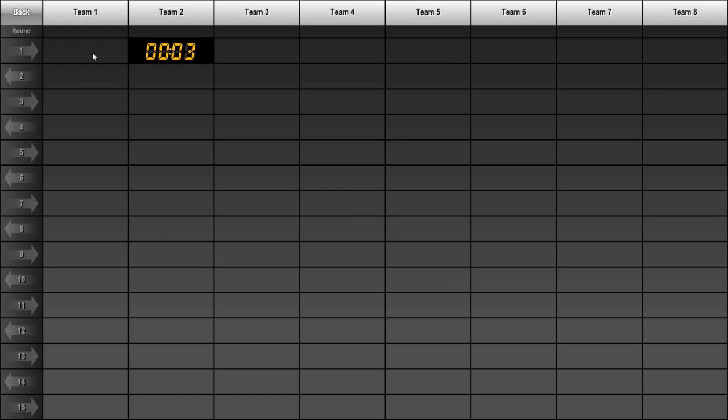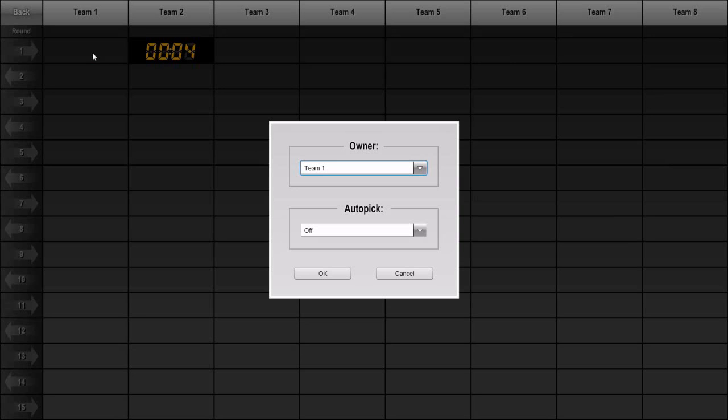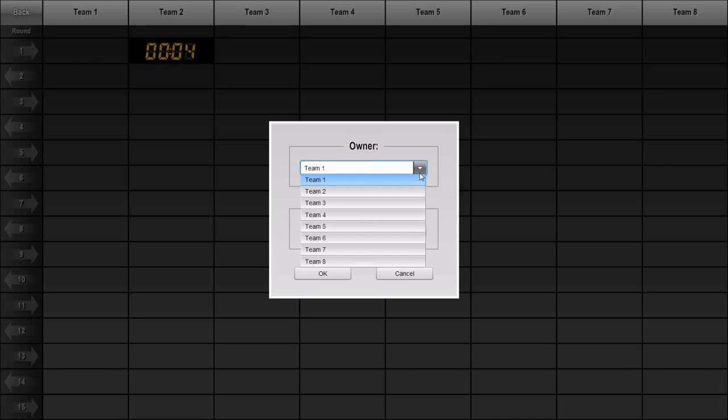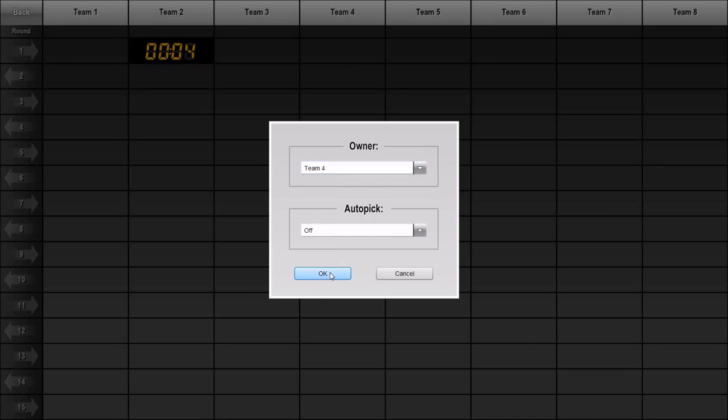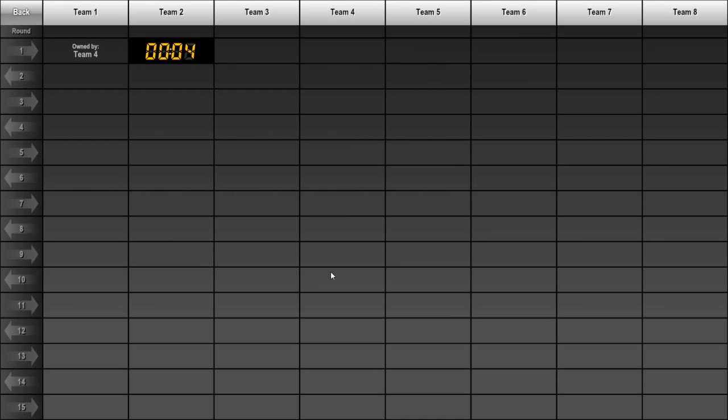So I'll click and hold the mouse button down on this first slot until the Slot Properties dialog box appears. I'll change the owner to Team 4 and click OK.